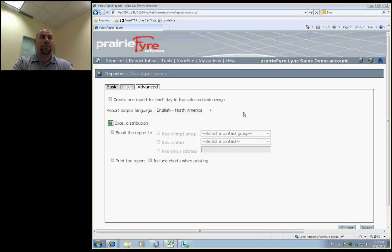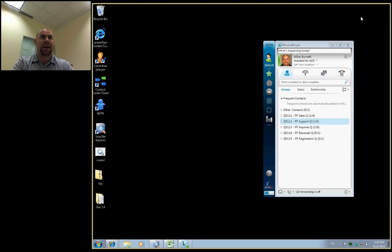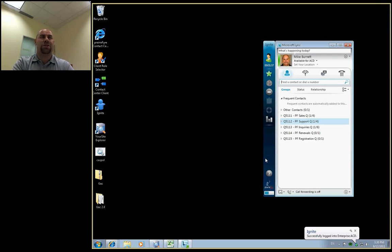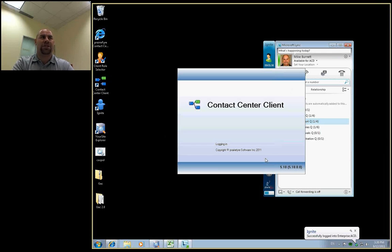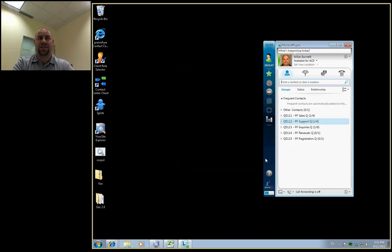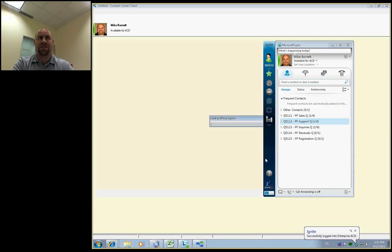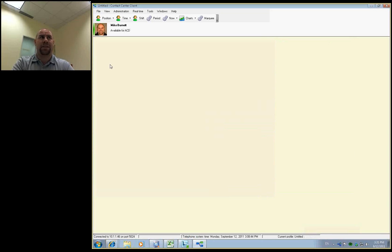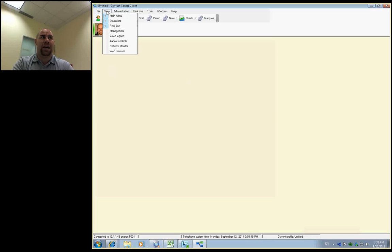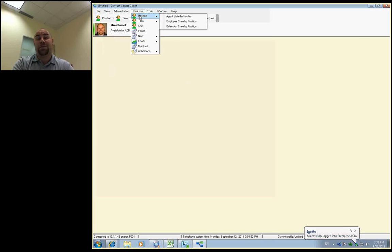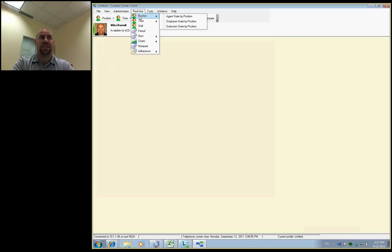The real-time environment is an application called the contact center client. The contact center client application will allow a supervisor and manager to have complete control of the call center, have the ability to see presence and availability inherently built in with Lync within the contact center client application, have the ability to manipulate the call center and change the call center, change the skills, change the agents that are logged into each skill group. What you're going to have is the ability to launch as a supervisor 13 different real-time monitors allowing you to see different key performance indicators that would be important to most call center supervisors running a basic voice ACD system.